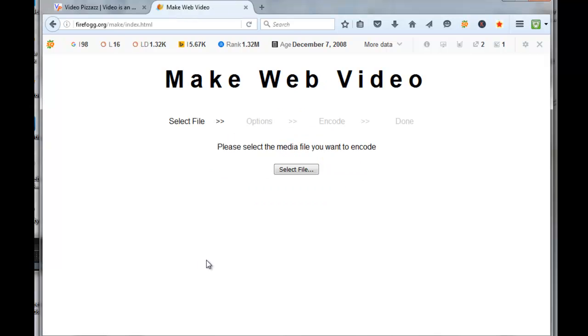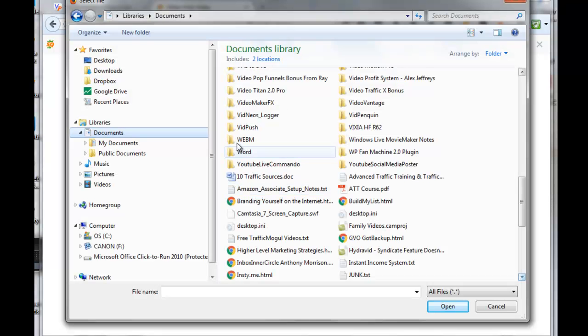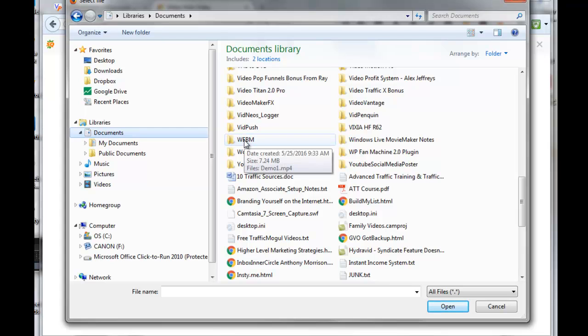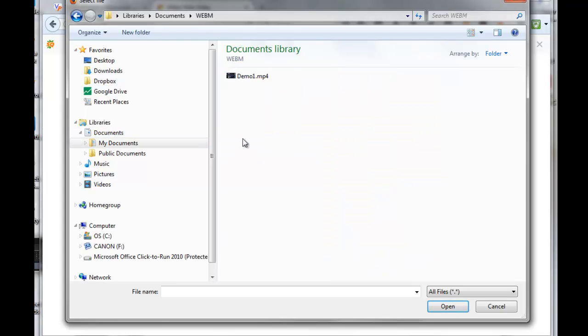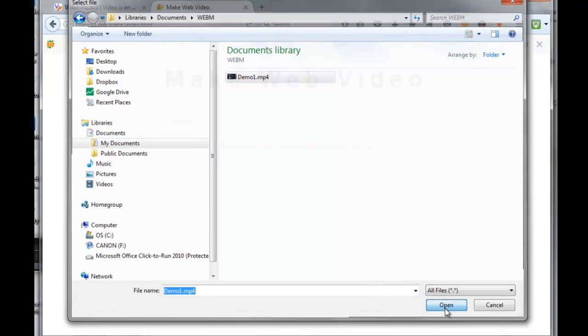Then you can select the file from your computer. I had previously created a directory called WebM, so I'll go in there. I have a demo MP4 file there, so I will click that, click on Open.